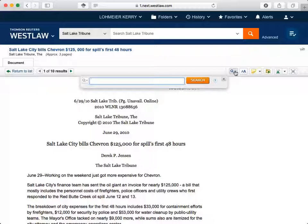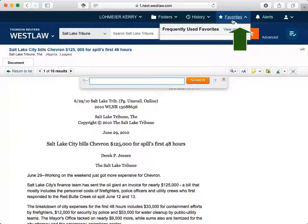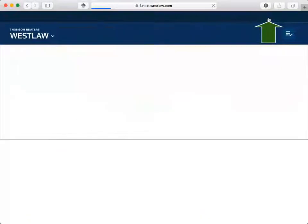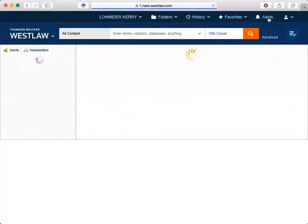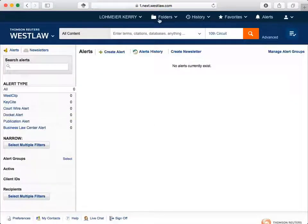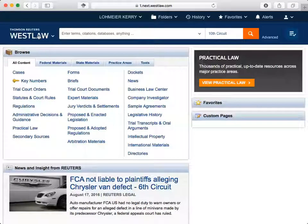Additional items in the top navigation bar allow you to look at history of past searches, favorites, and create alerts. This concludes our video on some of the basic navigation features of Westlaw.